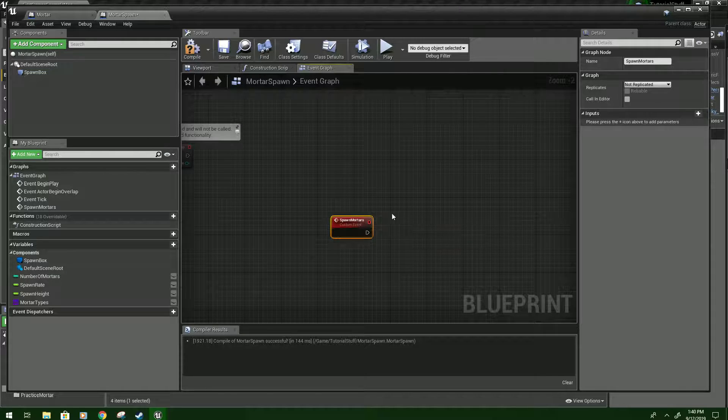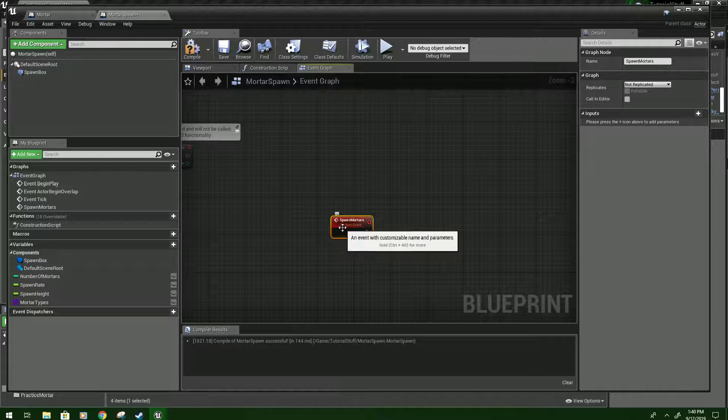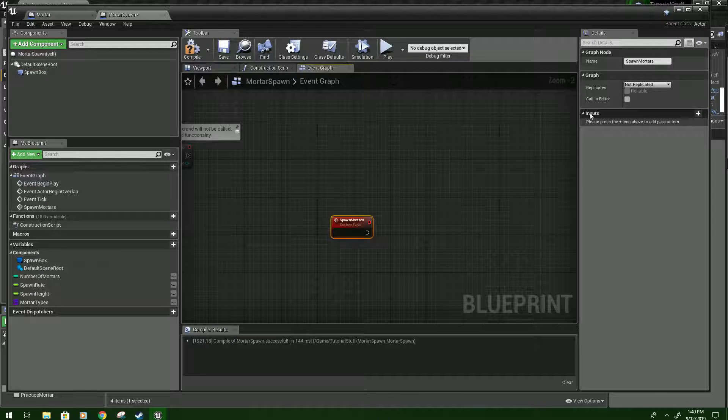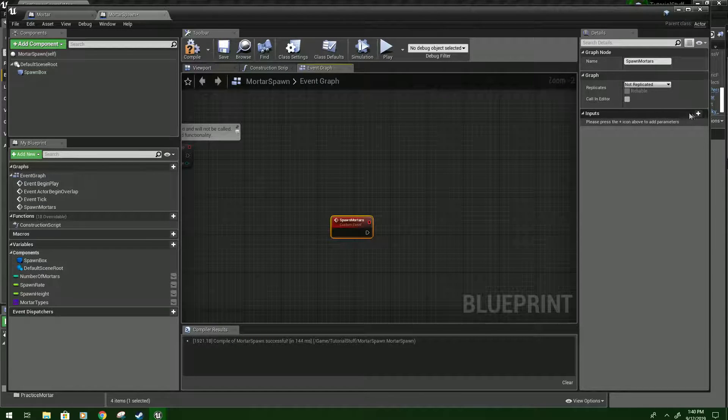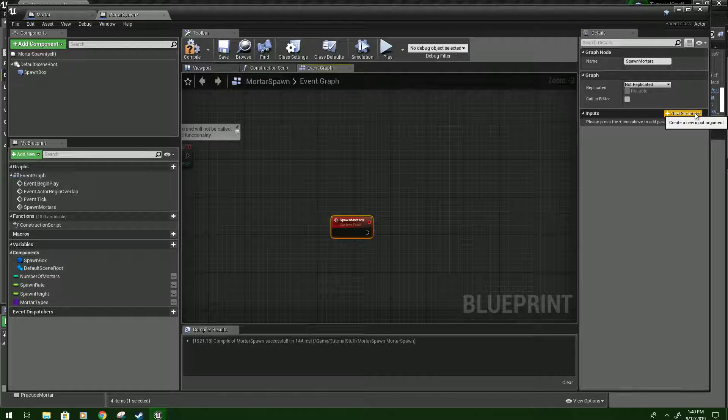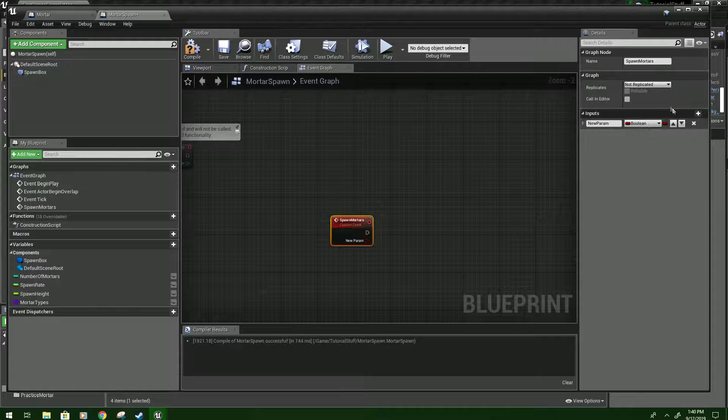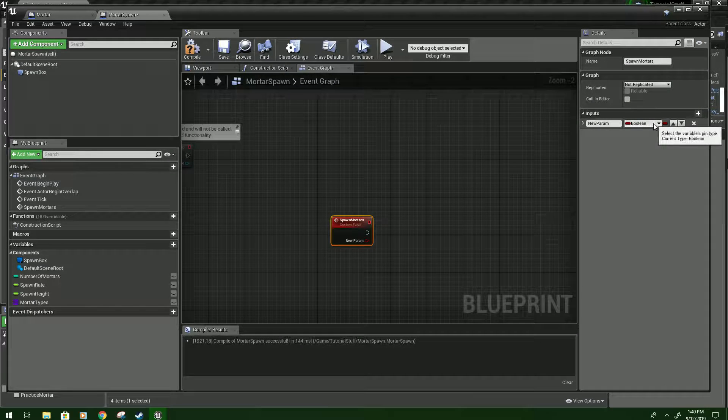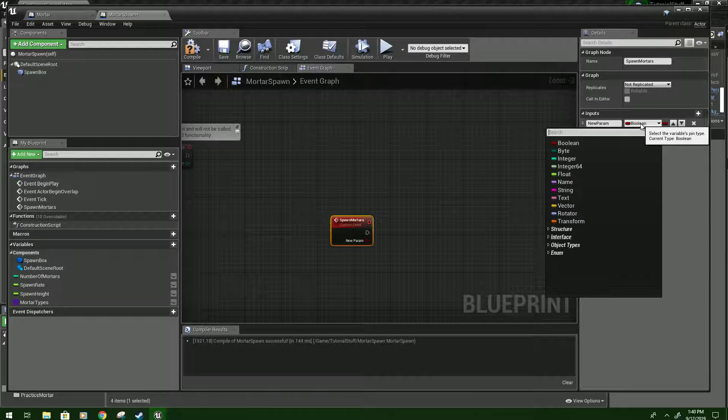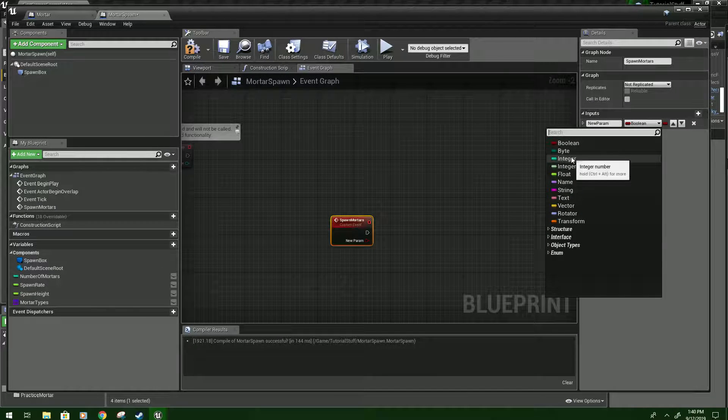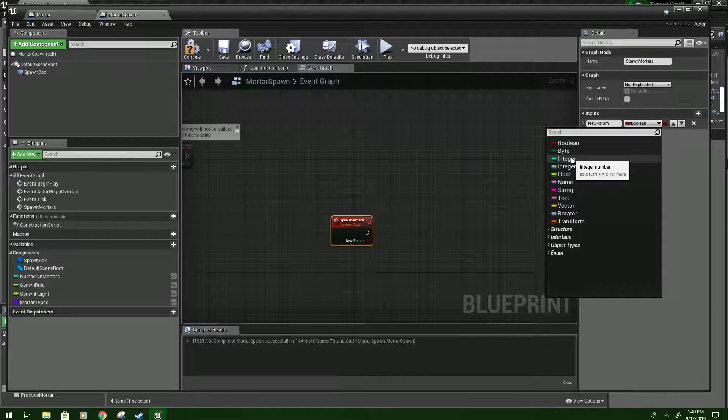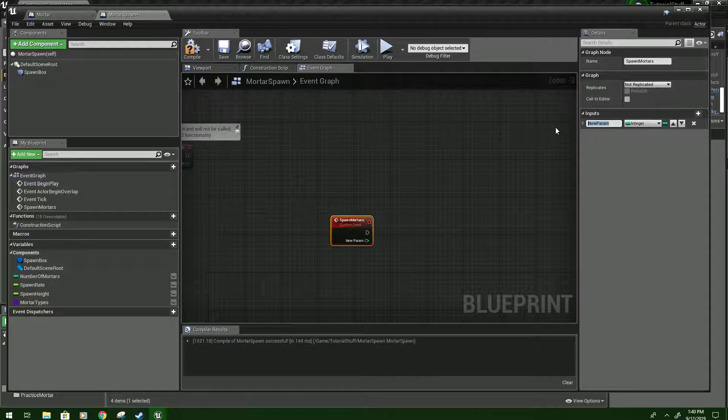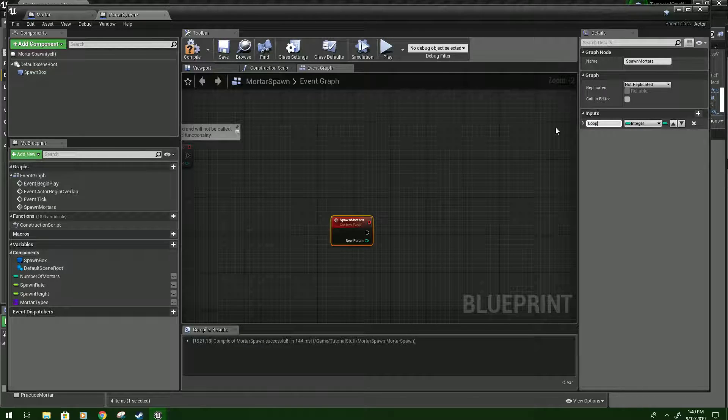And then I'm going to need something a little different in this one. See where it says inputs, click the plus sign. Take this type here, we're going to click integer. We're going to call this loop number.